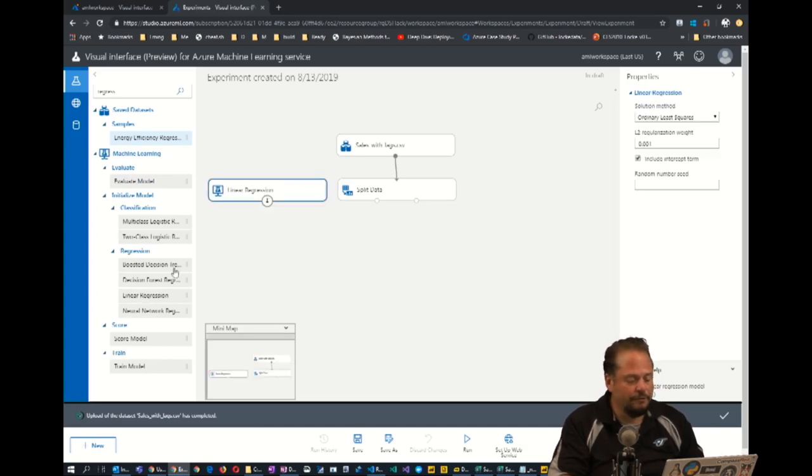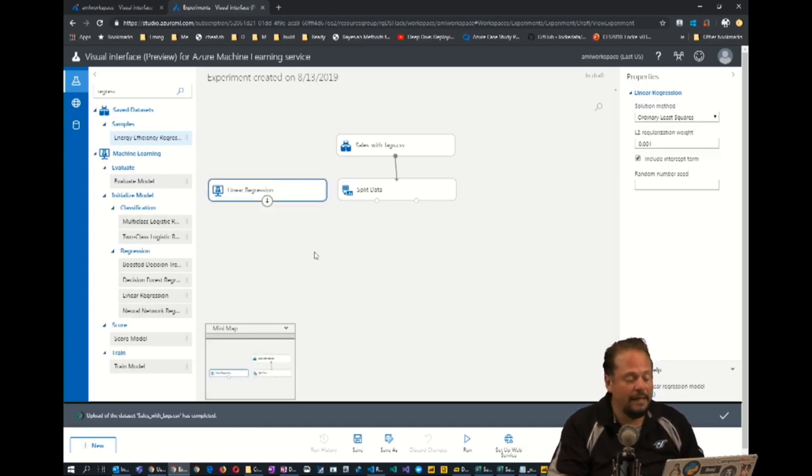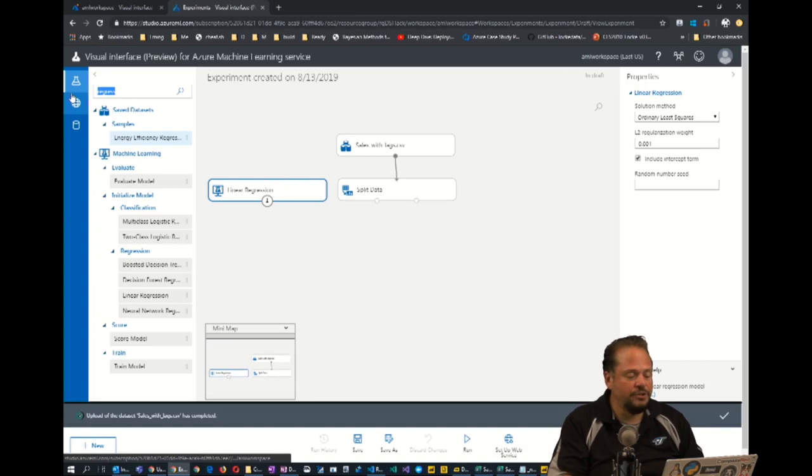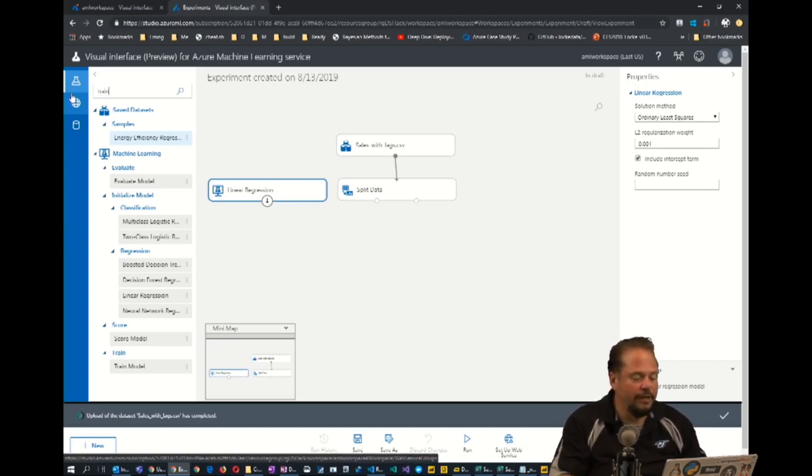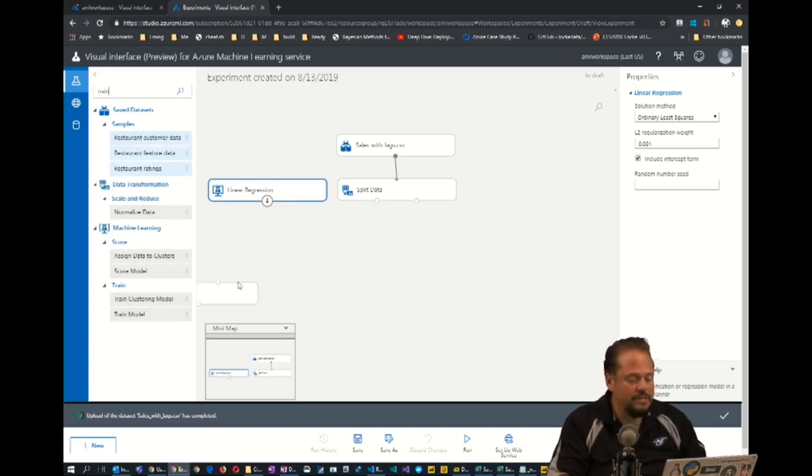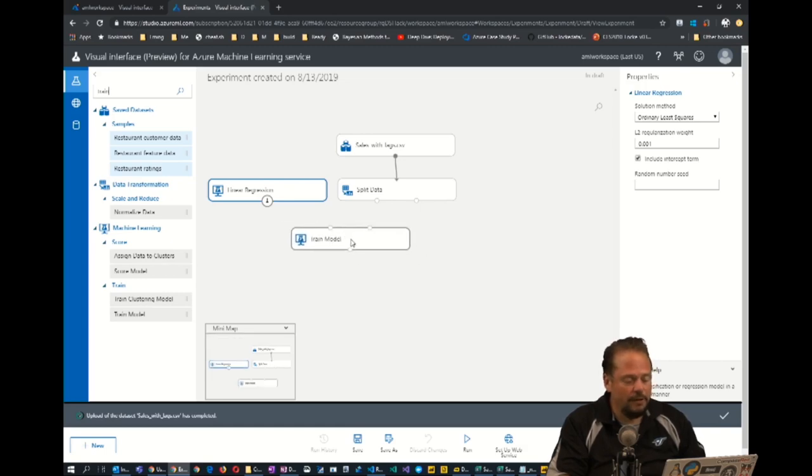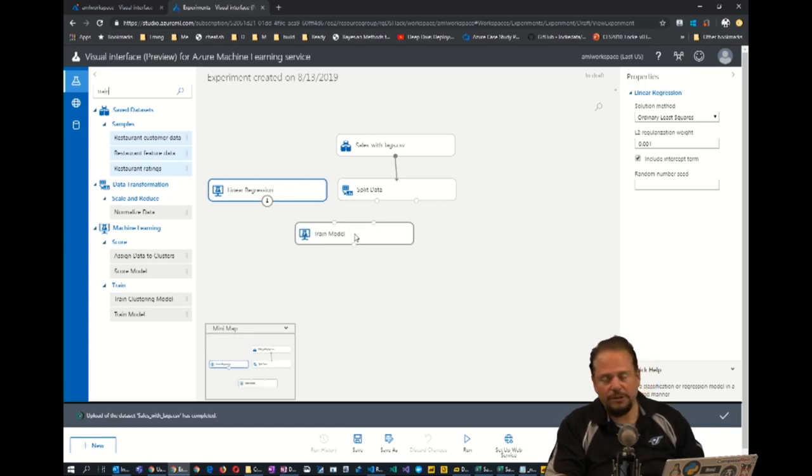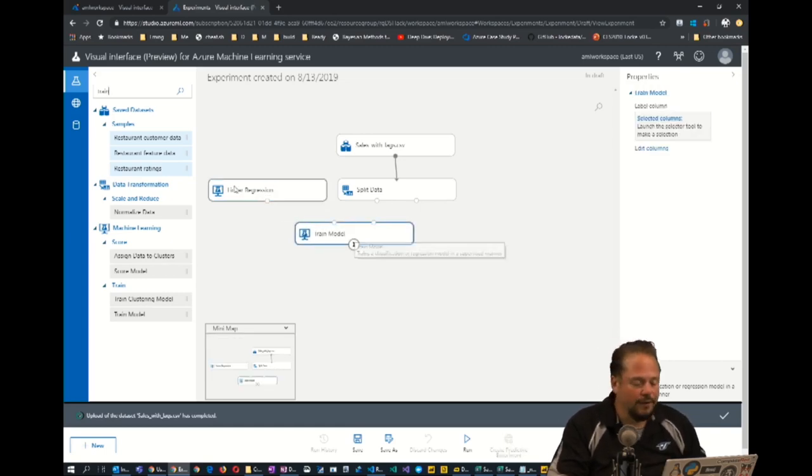Notice there's a lot of regression options and we can try many different ones. What we need to do is train our algorithm. So I'm going to find the train module. There's tons of modules in here that do all kinds of things.